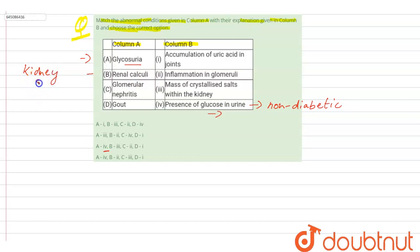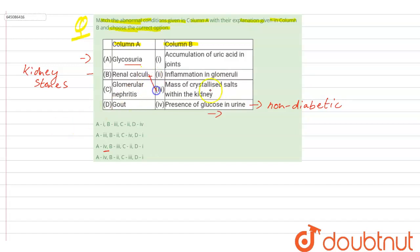Kidney stones are solid masses of crystals, and this renal calculi is matched with mass of crystallized salt that is present within the kidney, and these are known as kidney stones.